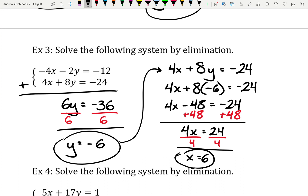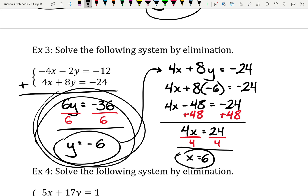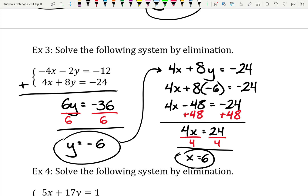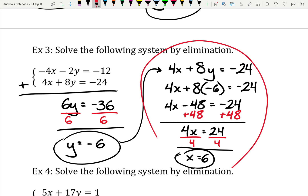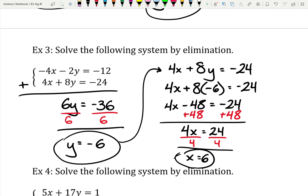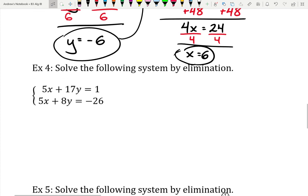We divide by 4 and get x equals 6. Once you figure out whether you're adding or subtracting, it's really quick to get that first variable. A lot of our work has shifted into this second piece where we're finding the second variable — sometimes the equations take a little bit longer to solve there.